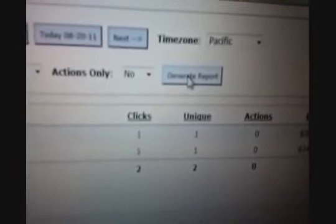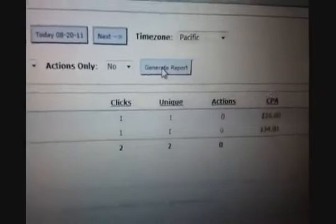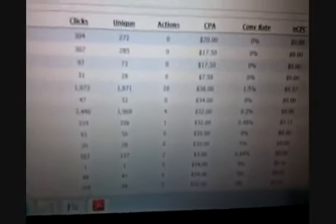I'm gonna press the generate button here to generate the report. We're gonna go into this transaction history and look at the EPCs.